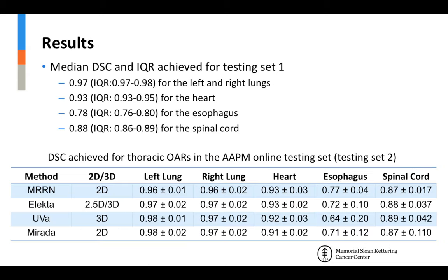The highest median Dice achieved using testing set 1 with the MRN was observed for the left and right lungs with a Dice of 0.97, followed by the heart with 0.93, then the spinal cord with 0.88, and lastly the esophagus with 0.78. The table at the bottom shows a comparison of segmentation accuracy achieved by various methods expressed as mean Dice with standard deviation for all five structures in testing set 2. Our approach outperformed the best performing method in the Grand Challenge for the esophagus, and Dice values are comparable between the four methods for all remaining structures.